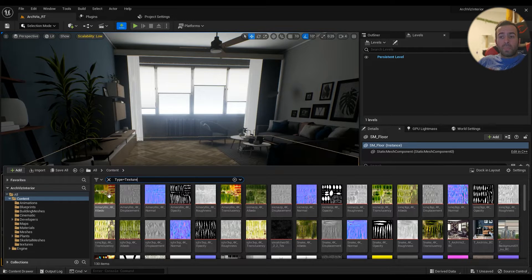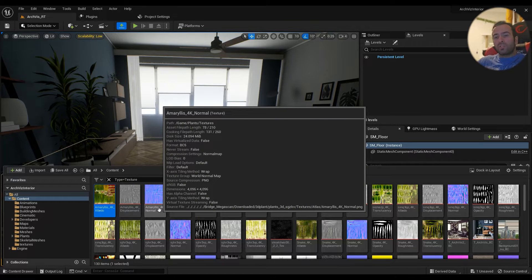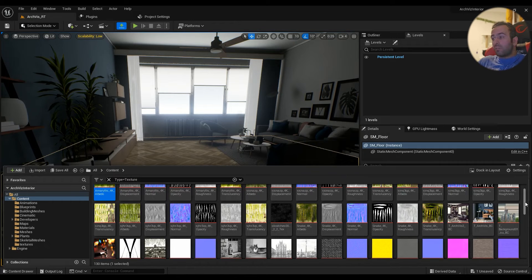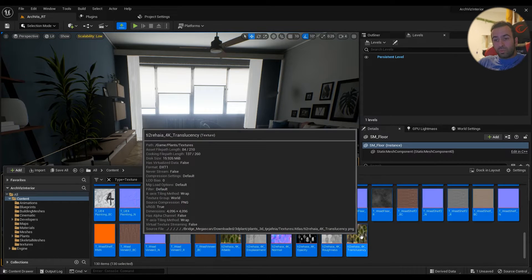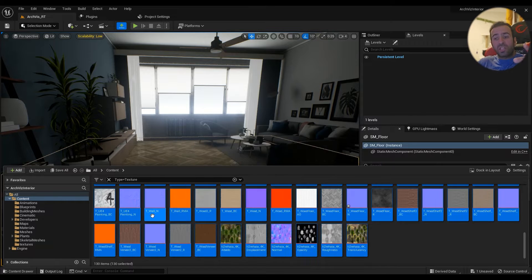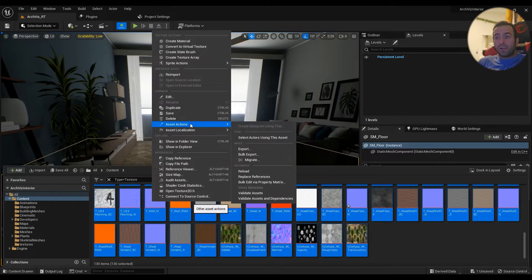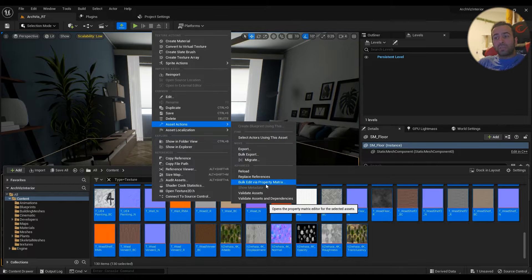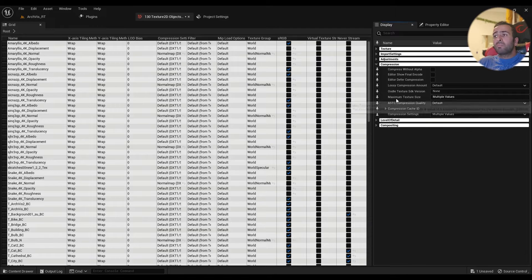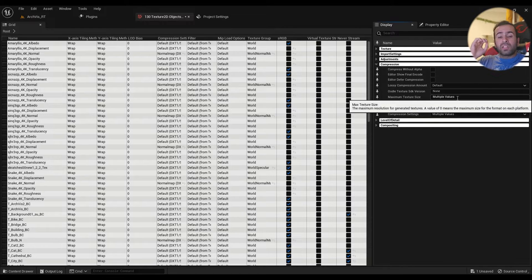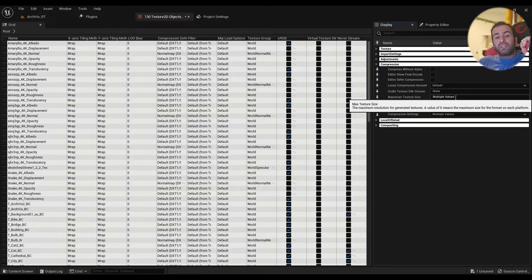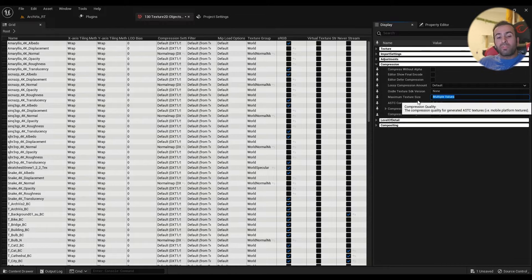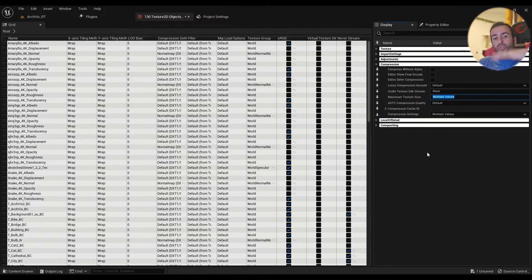So what I'd always recommend you do is just go ahead and, for example, using shift select all the textures and right click, asset actions, bulk edit via property matrix. In the maximum texture size, I'd always recommend starting with 512, so just type 512 in here.